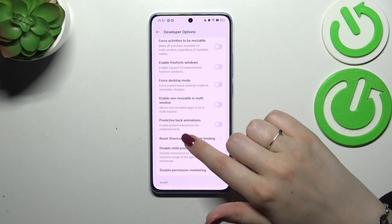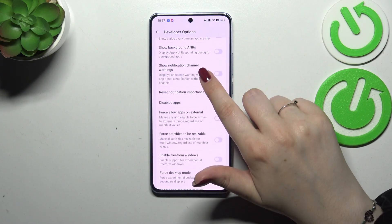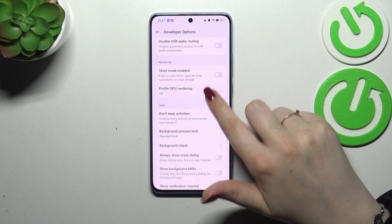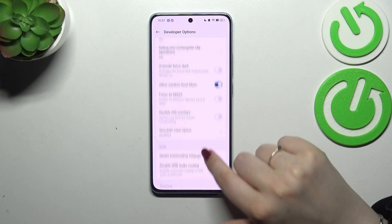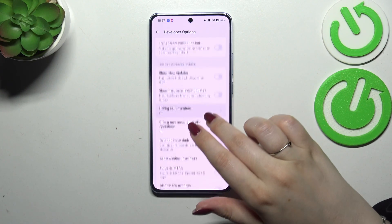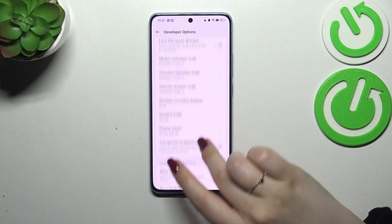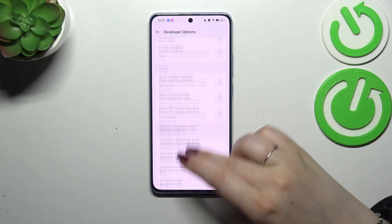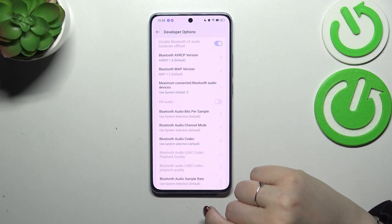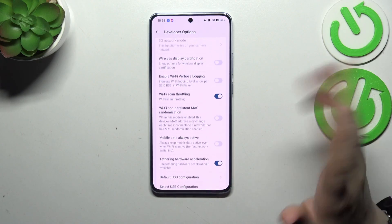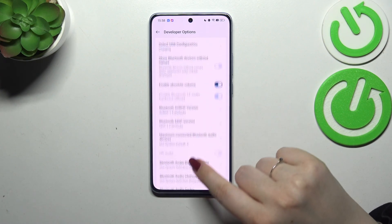For example, we can manage predictive back animations, we can disable apps, here we've got strict mode of course also. Here we can show view updates, change window animation scale, and here we've got some options which are connected with networking, etc. So quite a lot of options to customize.